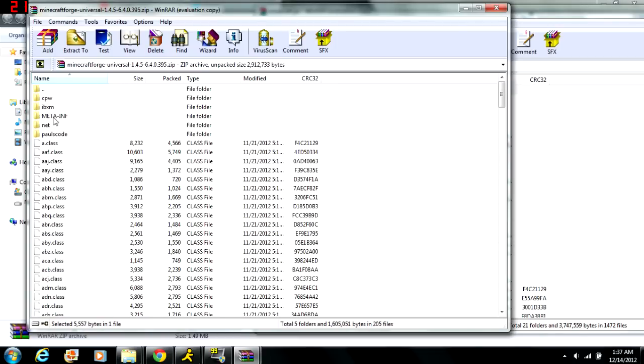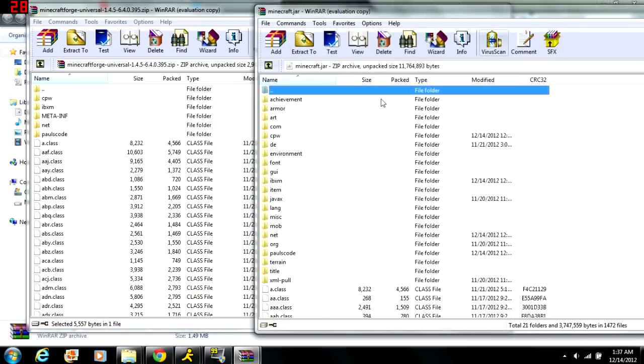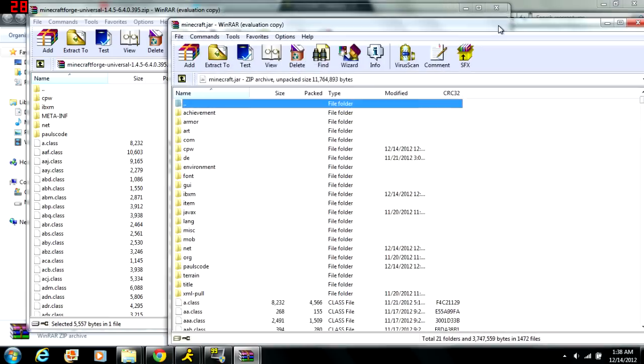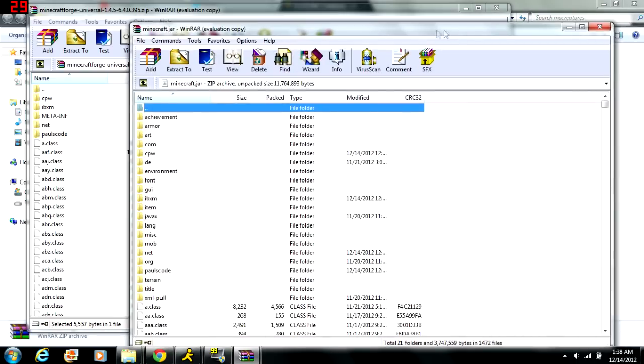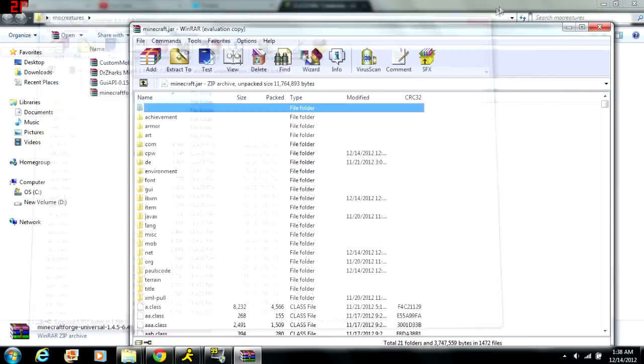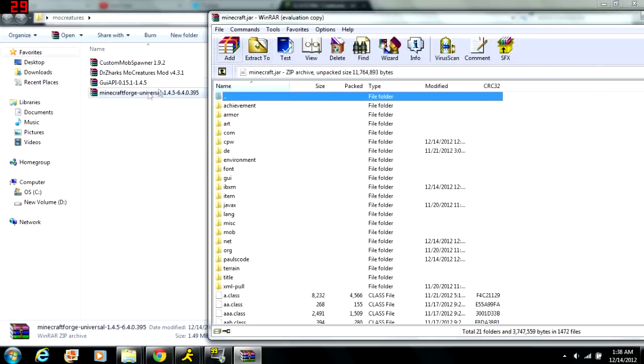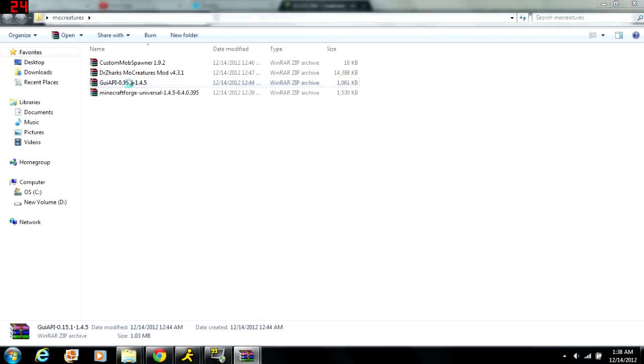And once you've done that you've installed that, but there's one thing. There's a meta-INF file inside Minecraft Forge, and once you copy all the files over it'll appear in here somewhere. You want to delete that again, you want to delete the meta-INF again from your Minecraft jar file after you've already copied all the files over to it. So once you've done that, keep your Minecraft jar open and just close the Minecraft Forge window.